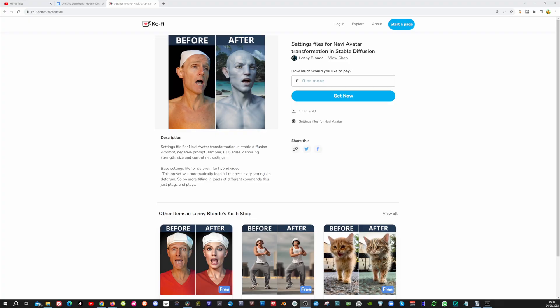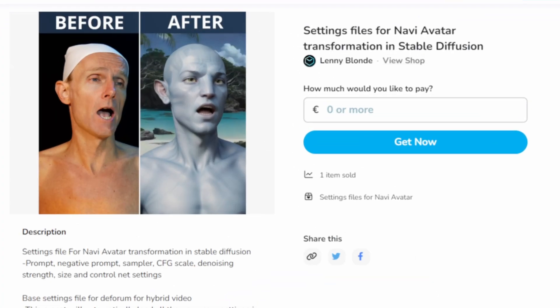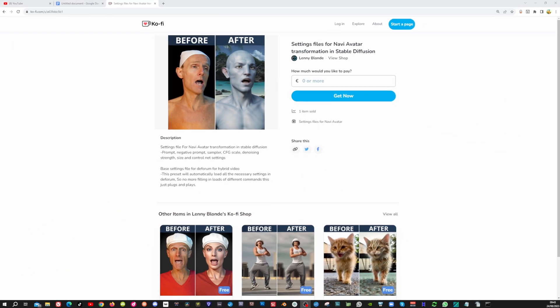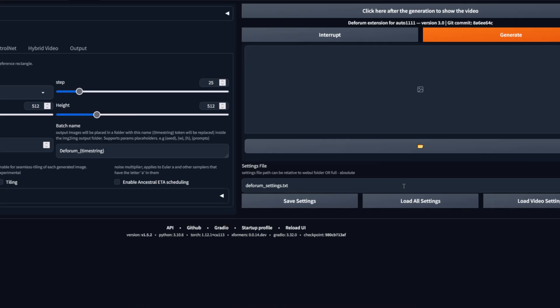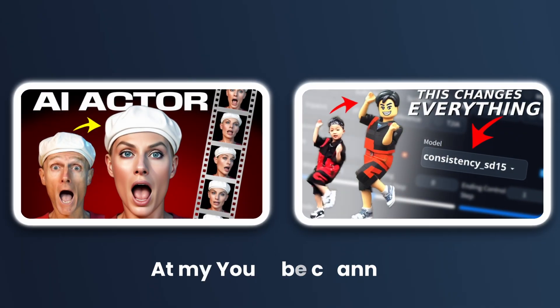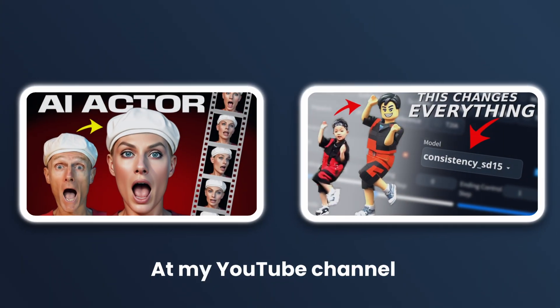Now we will create the Navi character, but not in the usual way like in my earlier tutorials, because my subscribers have seen this already plenty of times. We are going to download my free settings files, which you can find if you follow the link in the description. Then we will load these settings in the Deforum tab in StableDiffusion. If you haven't installed StableDiffusion or Deforum, or you're not familiar with how to install models or LoRa's, then make sure to watch those two videos at my YouTube channel.